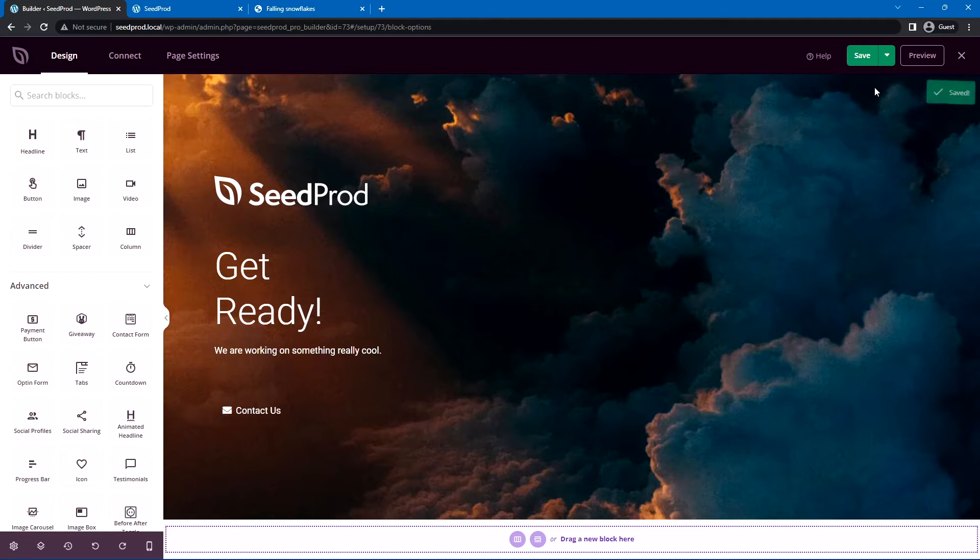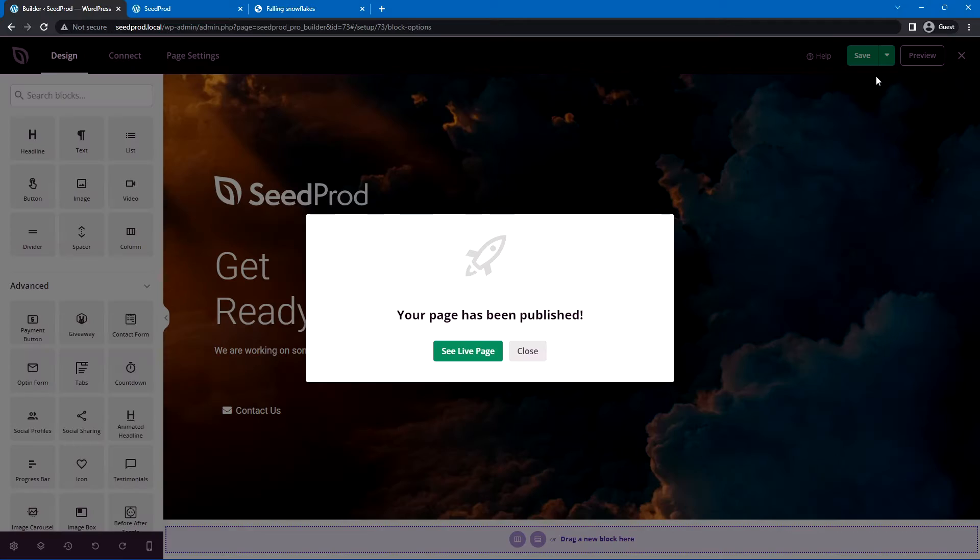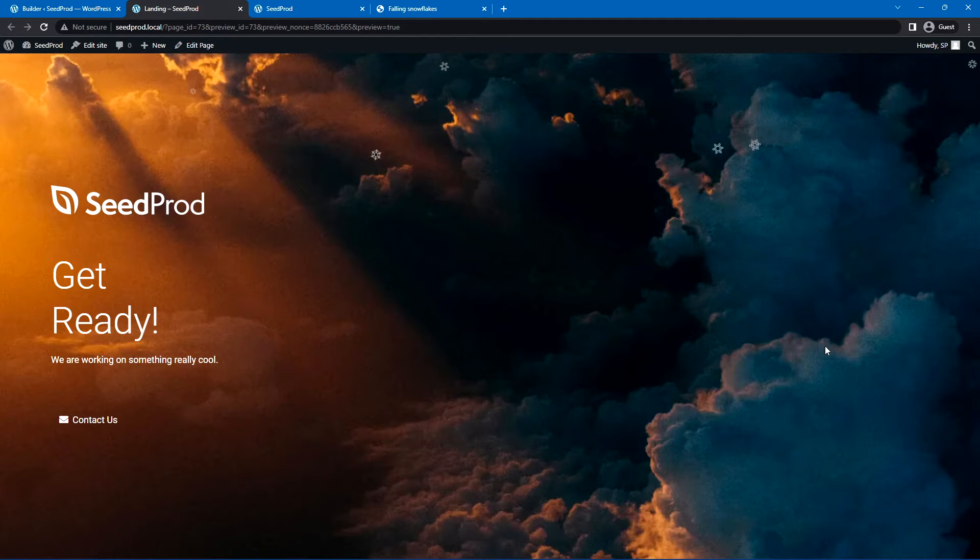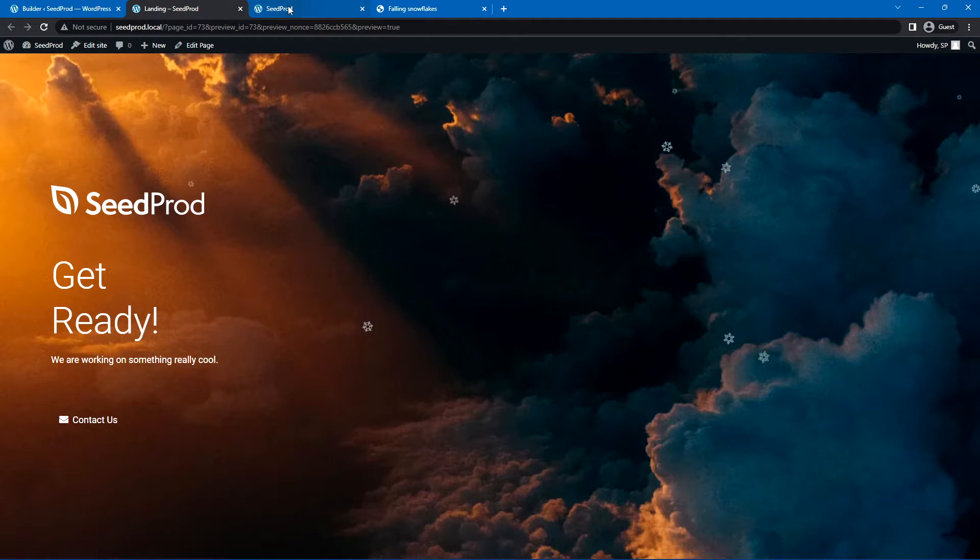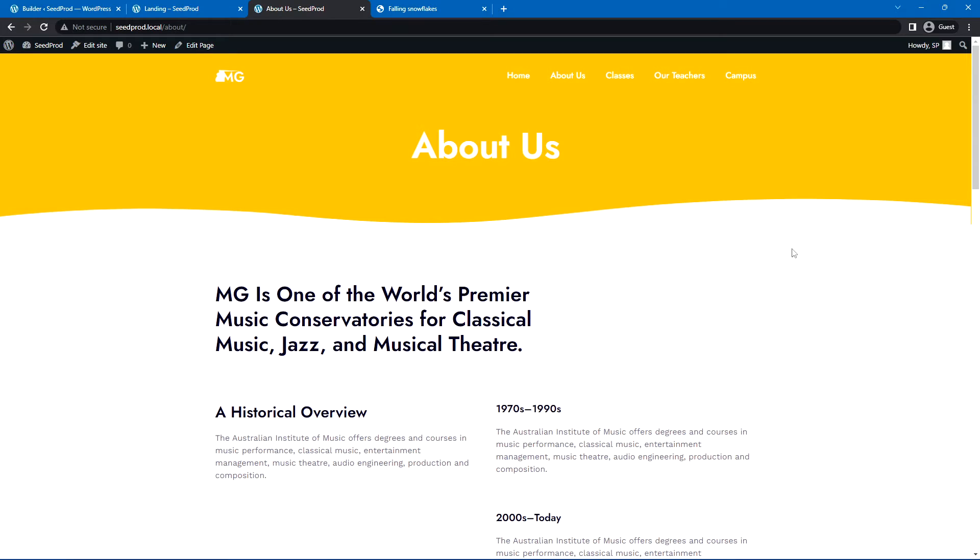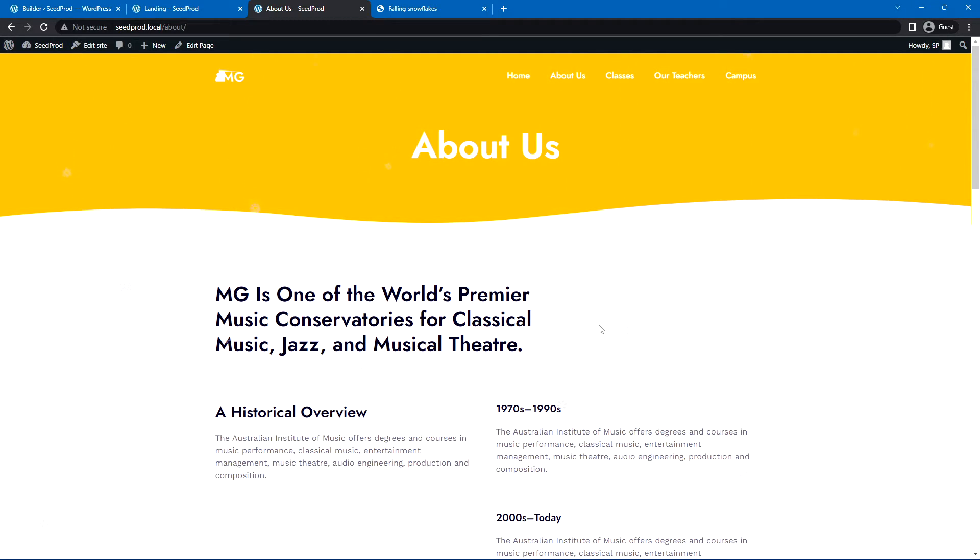Once you're ready, go ahead and save this, and we'll publish this. Let's go ahead and see the live page, and there you go. You can see that the snowflakes are live on this page as well. And any of your subpages that you've created, here's our about us page, you can see that the snowflakes are falling here. It'll show better on some pages rather than others, but I think that looks really great and gives your website a quick holiday feel.